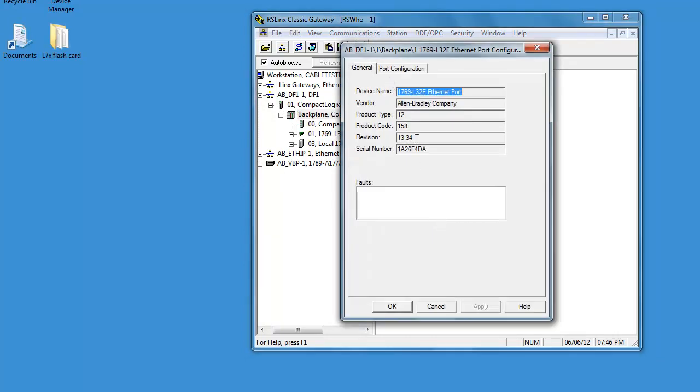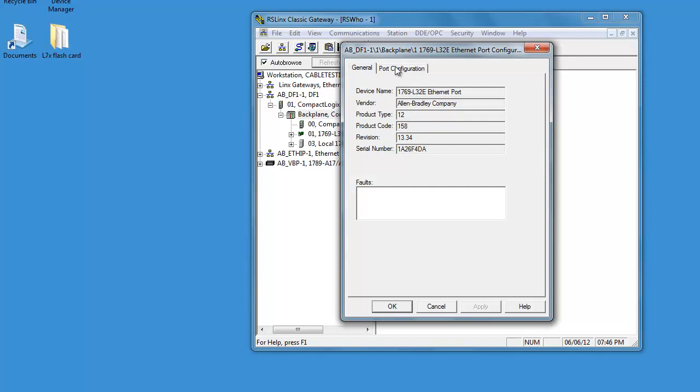Right now it's configured. This CPU has version 13 in it. Obviously an older version.